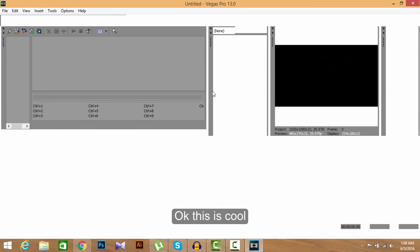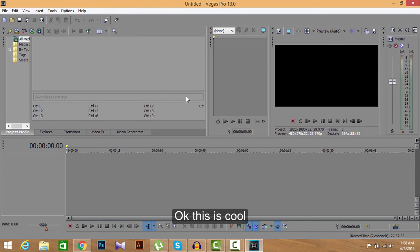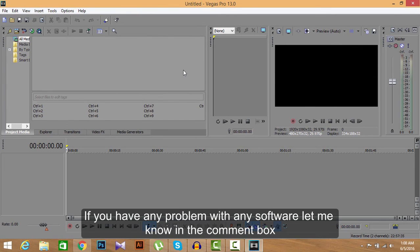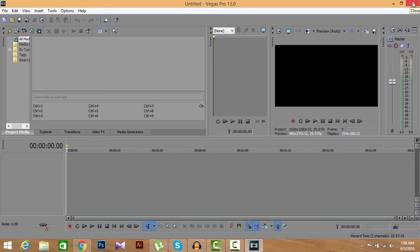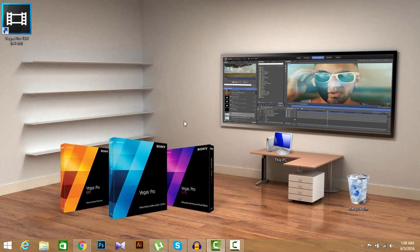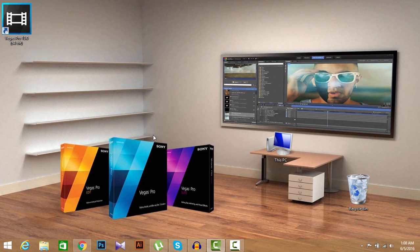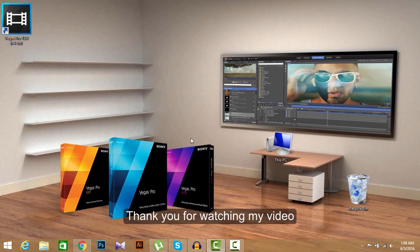Okay, this is cool. Sony Vegas Pro is opening again. So straight up guys, if you have any problem with your Sony Vegas Pro 13, you can go for this solution. I hope it might work for you. Thank you for watching my videos.